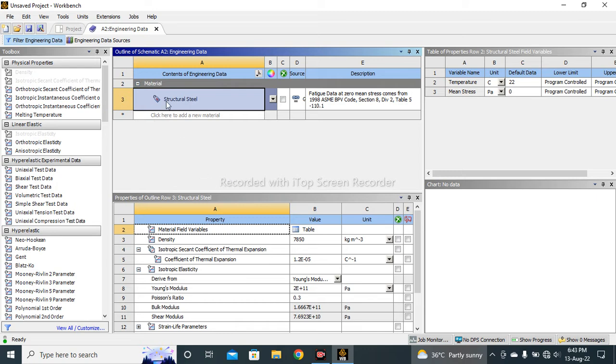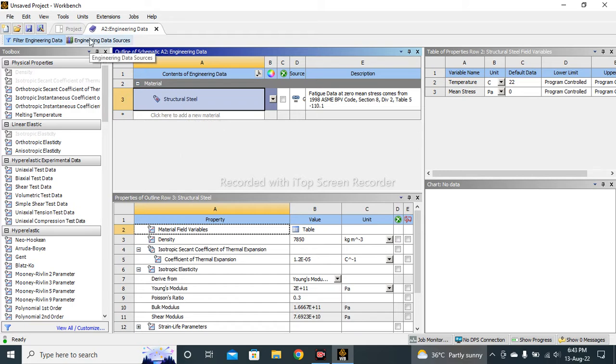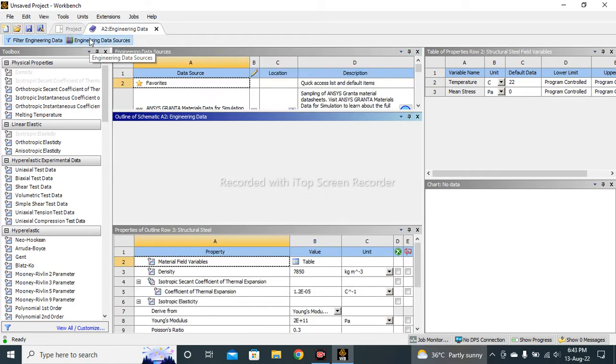You can see Structural Steel is the default material, and we can add new material by clicking on the Engineering Data Sources.